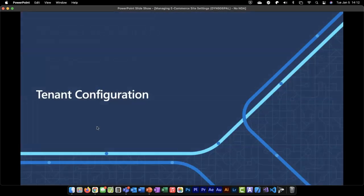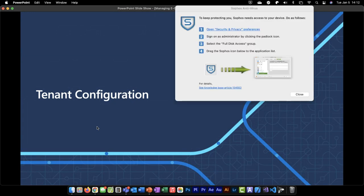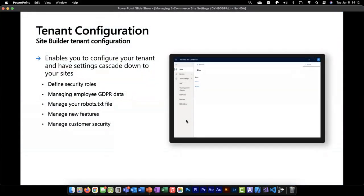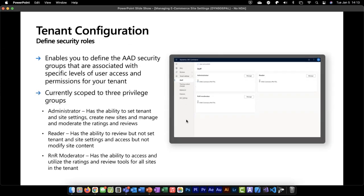We'll look at the tenant configurations now and dig into the Site Builder to see what types of things we can configure at the tenant level. At the tenant level, we have the ability to set a range of settings that cascade down to our sites: we can define core security roles, manage employee GDPR data, manage our robots.txt file, manage the enablement or disablement of new features, and manage customer security through our AAD entitlements.